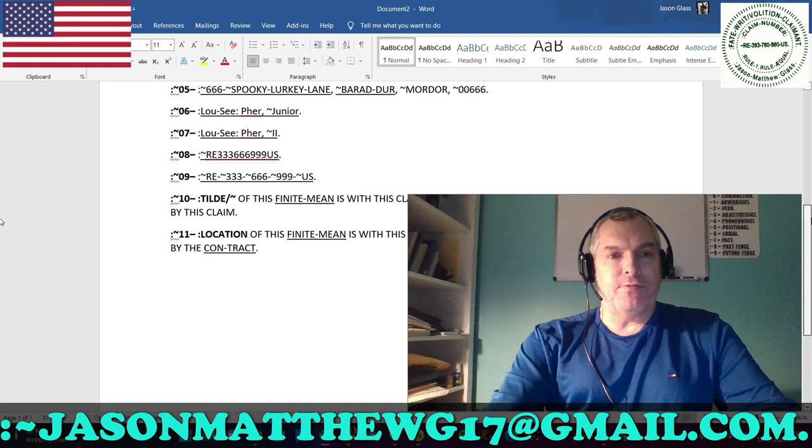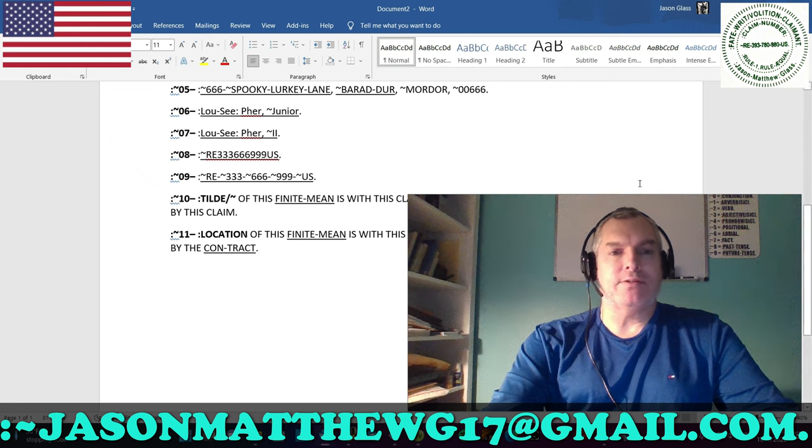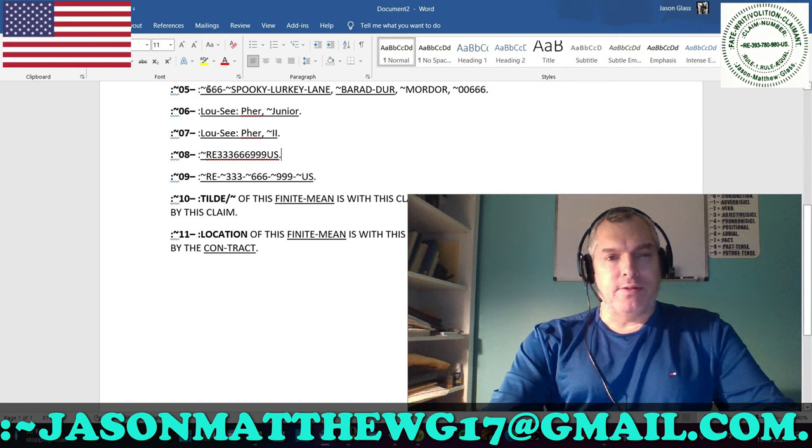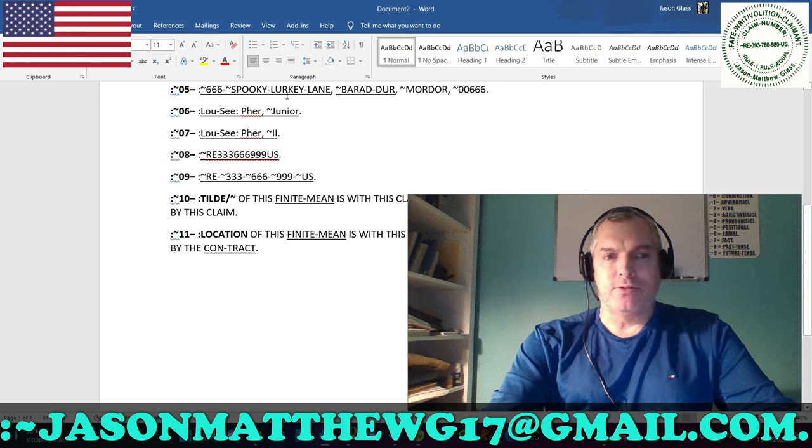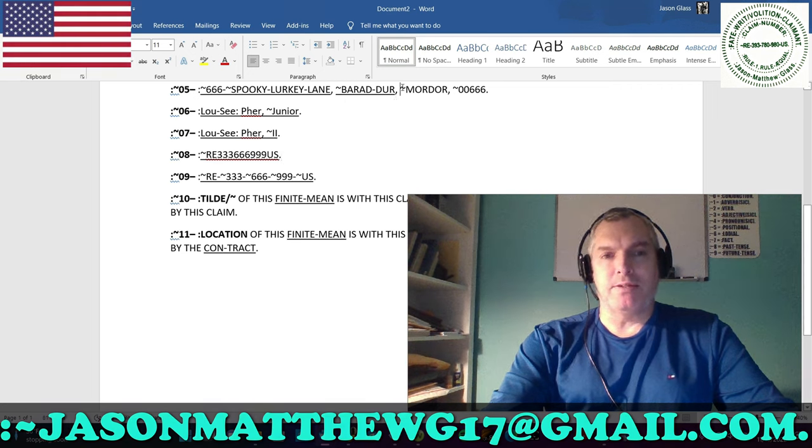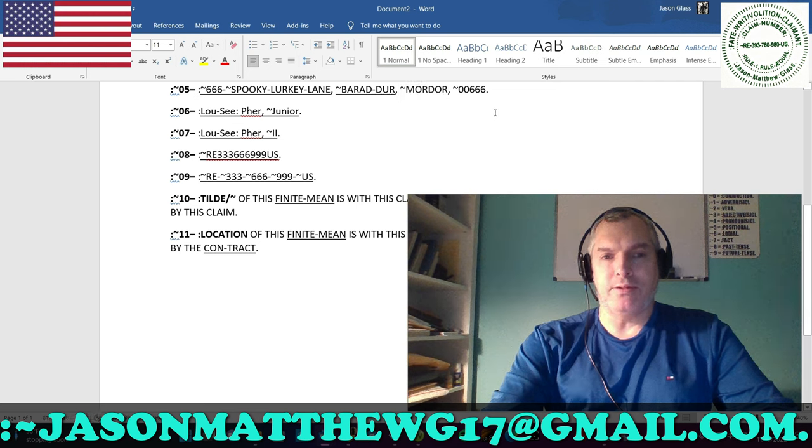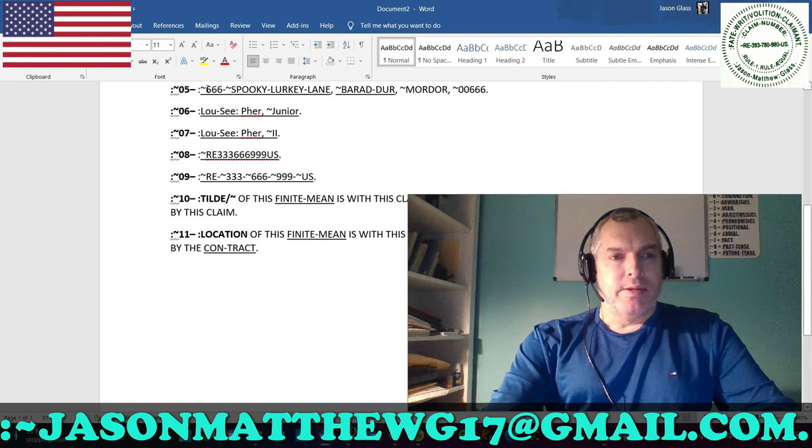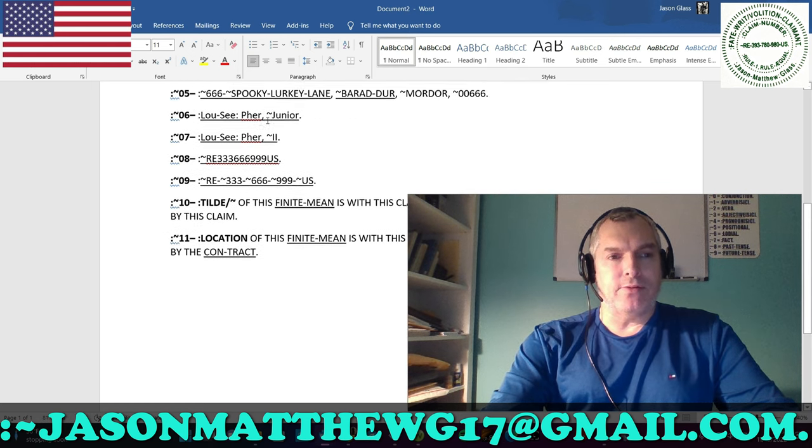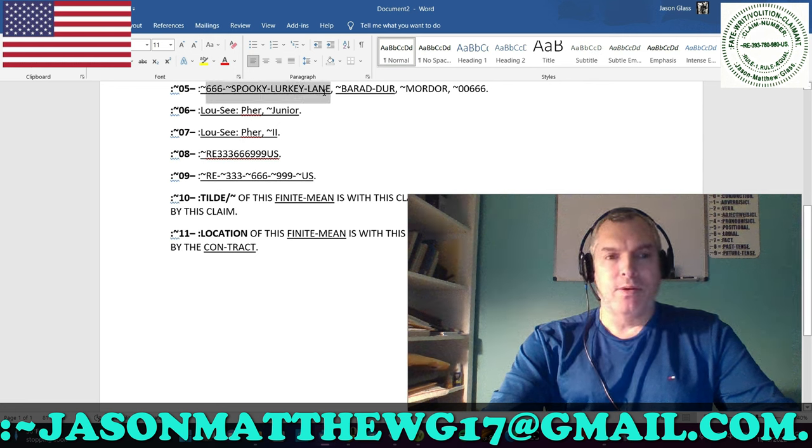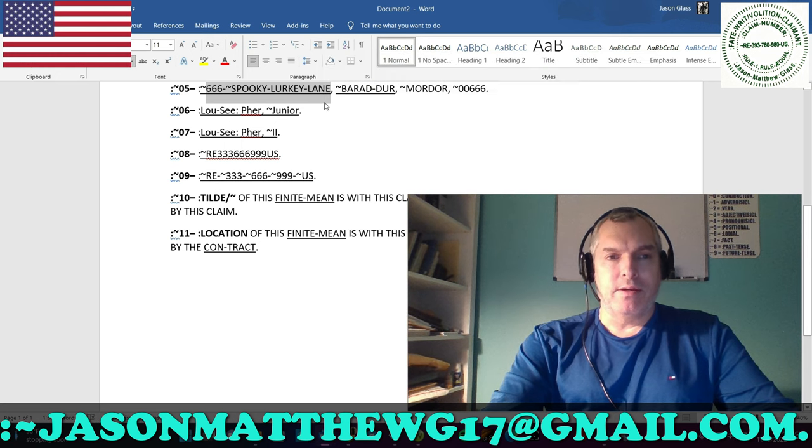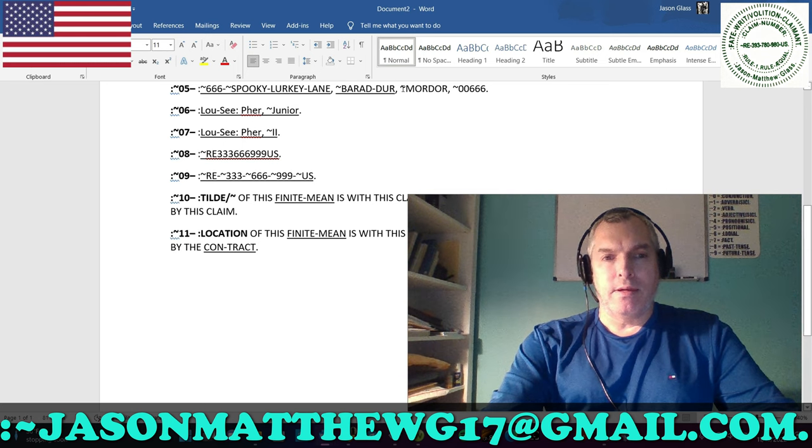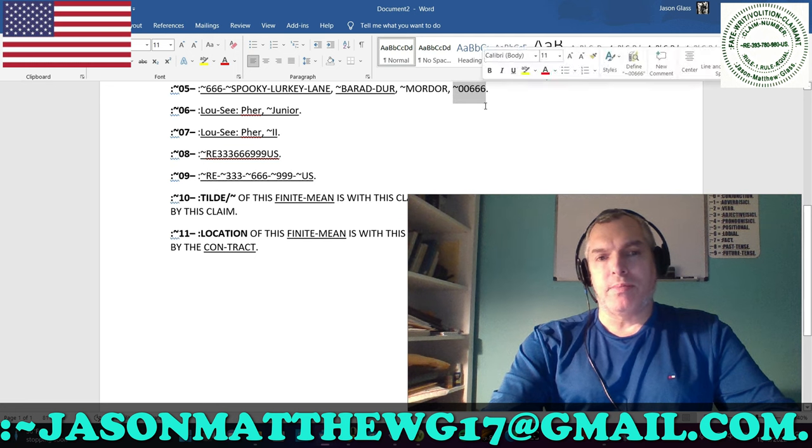Moving on to number 5. Here's an address. For the tilde 666-tilde spooky lurky lane, comma, space, colon Barrett-Dur, comma, space, Mordor, comma, space, tilde 00666. Now, this would be the domicile location. This is the street name, or the lane name, or whatever lane it is. It's the road. And then this would be the city. And then this would be the territory, the state, whatever. And then this would be the zip.